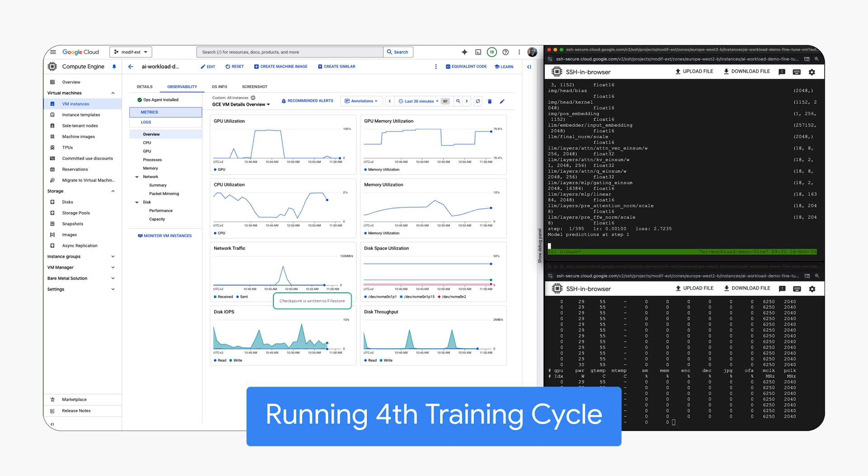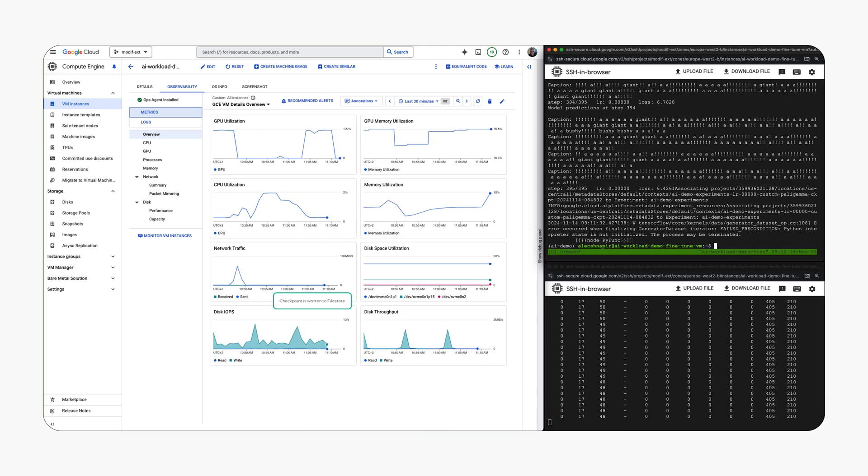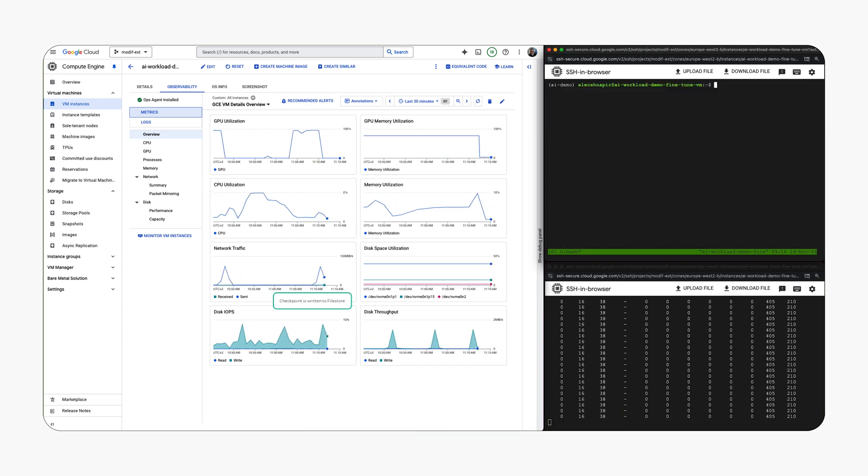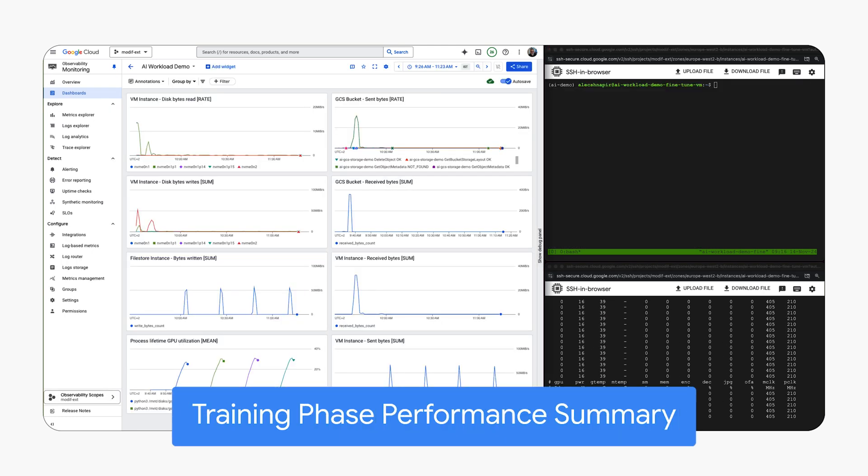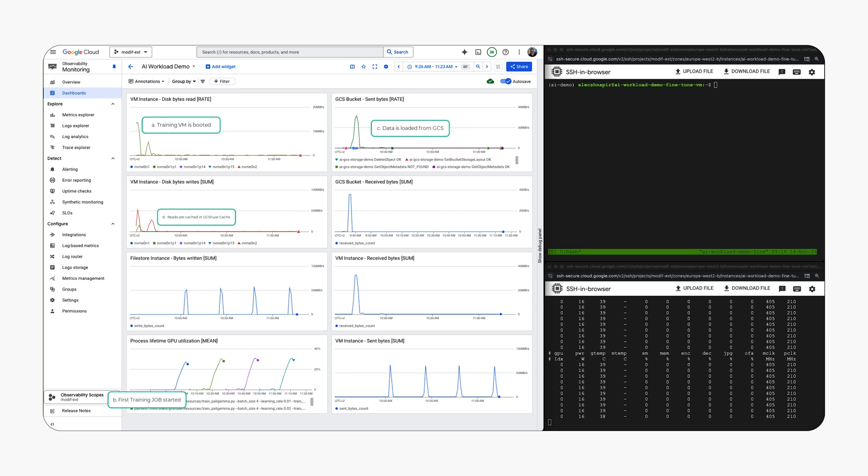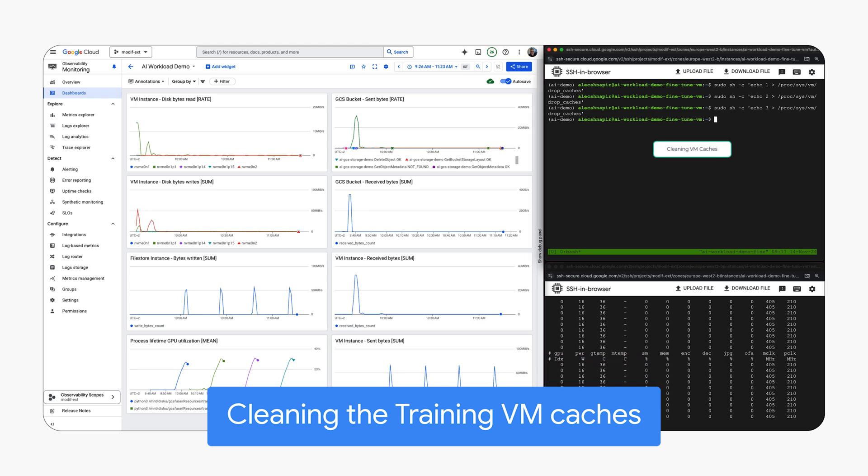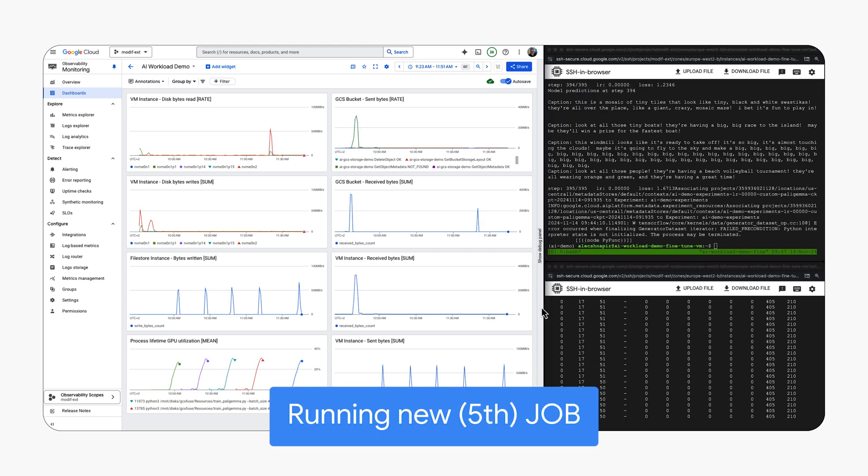Monitoring dashboards show training behavior starting from VM boot, then data caching using GCS Fuse, and finally checkpoint writes to file store. Here we restarted the training job and cleared VM cache to observe the impact.